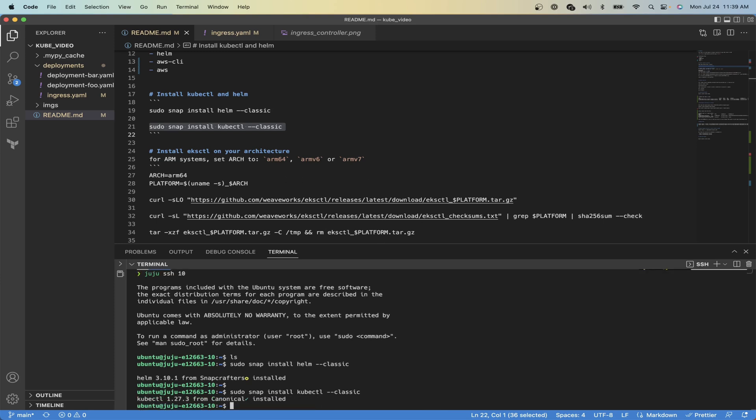Now we will install eksctl, which is a CLI tool that allows us to create an EKS cluster in the cloud with just one command. I'm using a MacBook with an M1 chip, so I have to use the ARM64 environment variable. If you have a different architecture, use those.